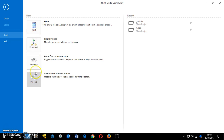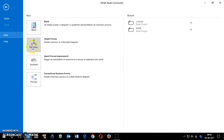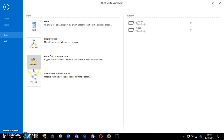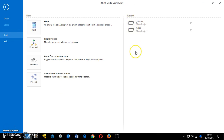When you launch it, these are the options you get. You can open a blank empty project, a simple process with a flowchart, a sequence, or a process. These are also the recent projects that I have worked on.